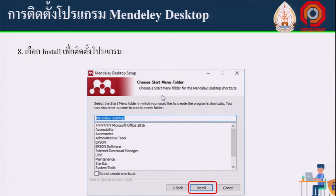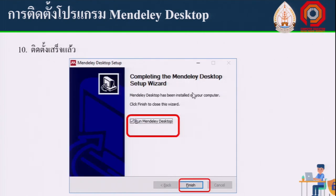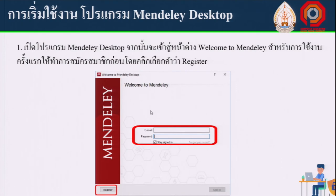Select Install to begin installing the program. An installation animation will appear on screen. Once complete, the program will be on your computer. Don't forget to click Finish to complete the installation and create a desktop shortcut.